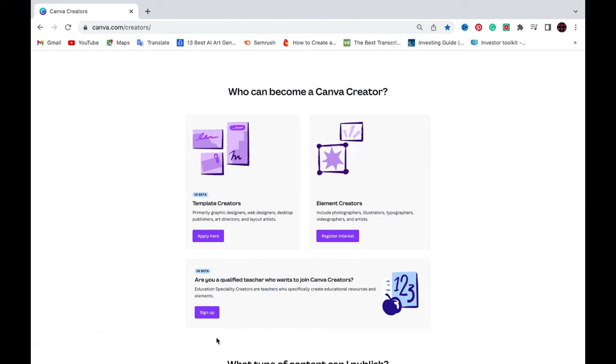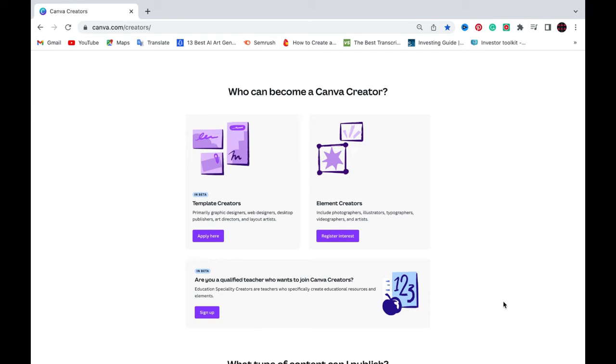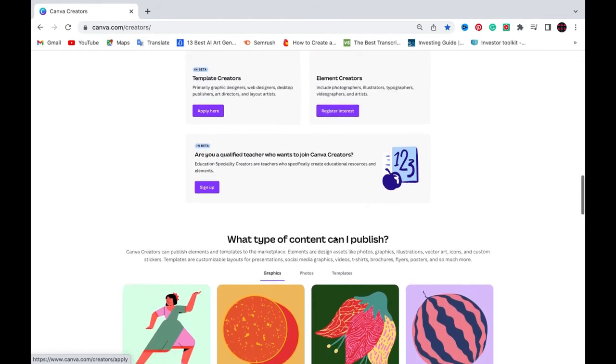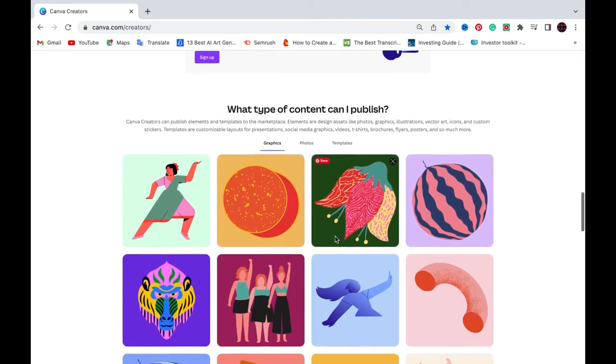For example, create a couple of templates for logos, and then at the same time, create a couple of templates for worksheets for children, for example. So if someone is looking for, let's say, for example, a teacher is inside Canva and she's looking for worksheet templates. And at the same time, she'll click on your name as a contributor and she'll find your other work, which is logos and book covers and planner templates, for example.